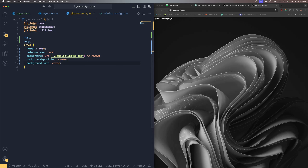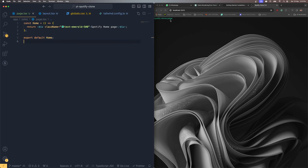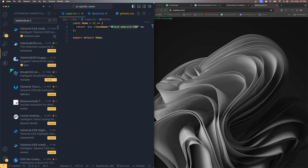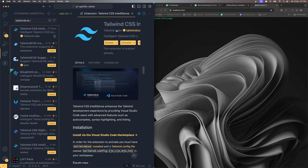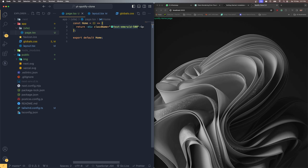The background image is successfully loaded. Let's verify Tailwind CSS is working by adding 'text-emerald-500' as a class name — the color changes successfully. If you want auto-suggestions for Tailwind classes, install the 'Tailwind CSS IntelliSense' extension from the VS Code marketplace.